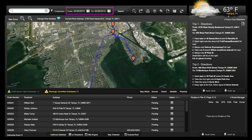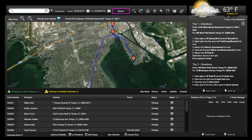If you need to expand beyond the current day, simply use the calendar function to select the desired date range, and then click Search. Next, we're going to cover the icons. The magnifier icon allows you to search for a specific address.